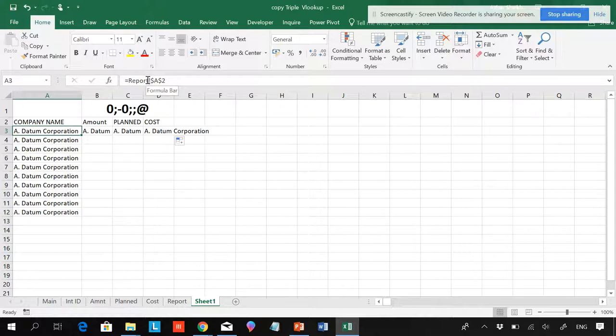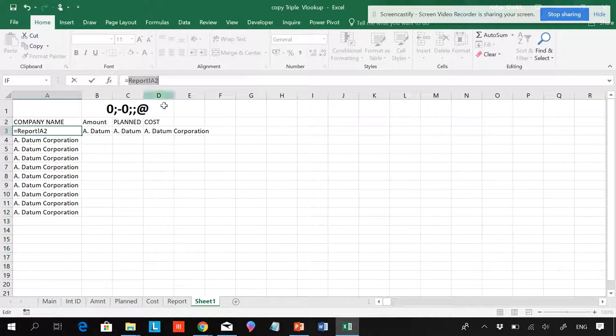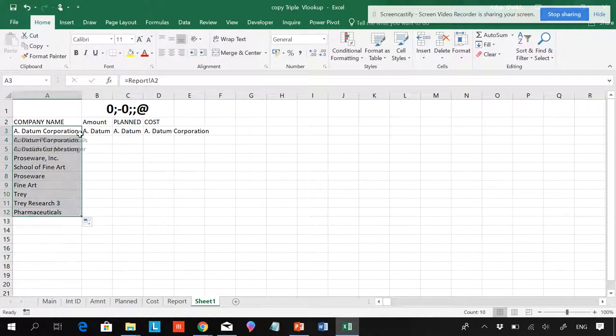So what you have to do is you have to just select this and hit F4 one, two, three times, so that all the dollar signs are gone, and hit Enter. Now we can pull this down and you can pull here also.